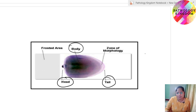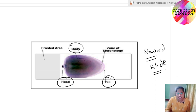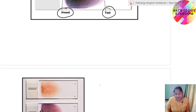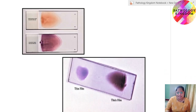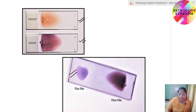This is the stained picture of a PBF, stained with Leishman stain. This is the zone of morphology — the area which we have to examine and give the reporting. The zone of examination should be neither the head nor the tail; it is the junction between body and tail. The first slide shows unstained PBF, then there is the stained ideal thinly prepared blood smear. Thin film and thick film are both inappropriate for reporting. The stained thin blood smear is ideal for reporting.